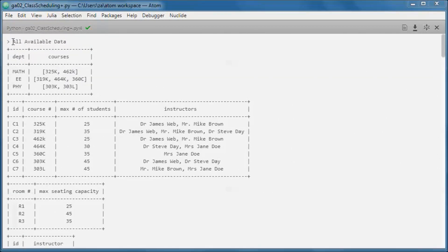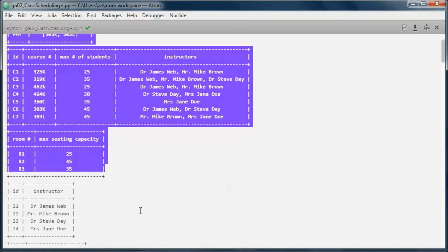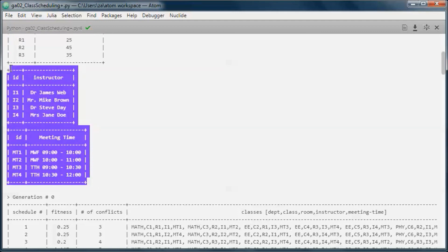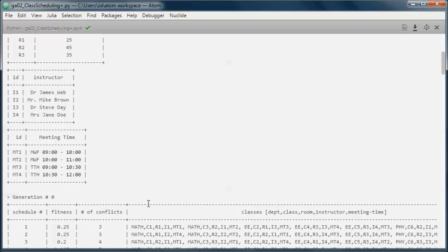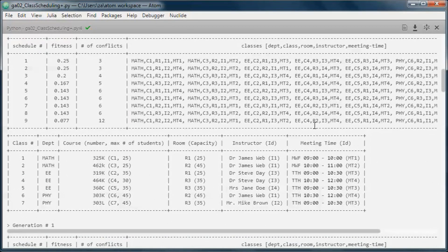The goal is that given data coming from the database, we need to find a schedule with no conflicts using genetic algorithms. A conflict can be one of three things: an instructor assigned to teach more than one course at the same time, a room occupied by more than one course at the same time, or a course scheduled to be taught in a room with a seating capacity smaller than the maximum number of students for that course.